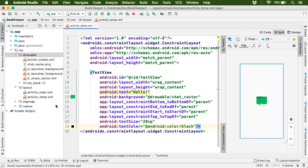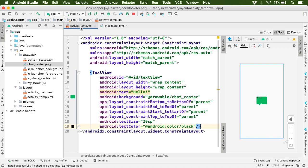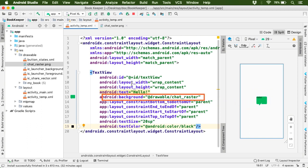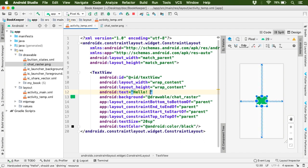So if you open this chat_raster.png file, you'll find it has 100x100 pixel dimension. The image is quite small in size. If you take a look at our layout, you'll find a text view at the center. For this text view, I've already set the background as chat raster drawable file. So at present our text with this icon as background looks fine, right? Now let's add more text here.